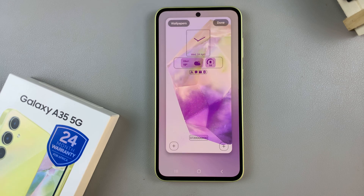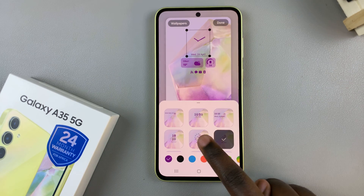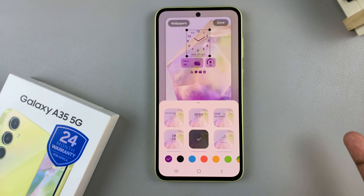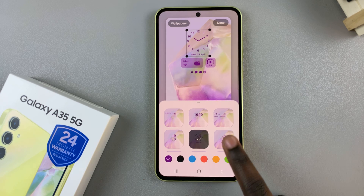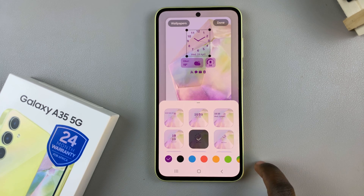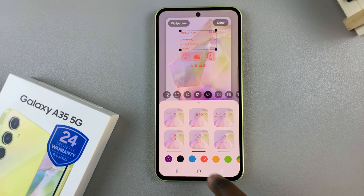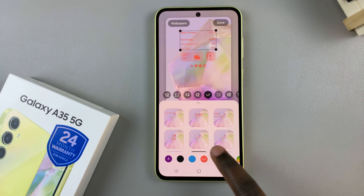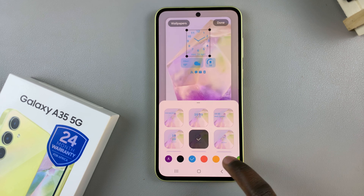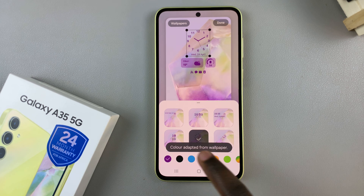From here, tap on the current clock style and then select one of the two analog clock options. You can have one without numbers or one with numbers. You can also change the color of the clock, so customize it to your liking.